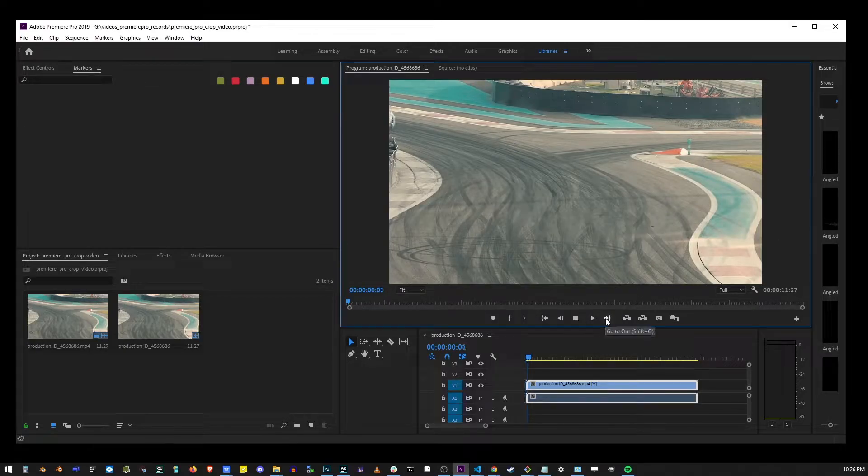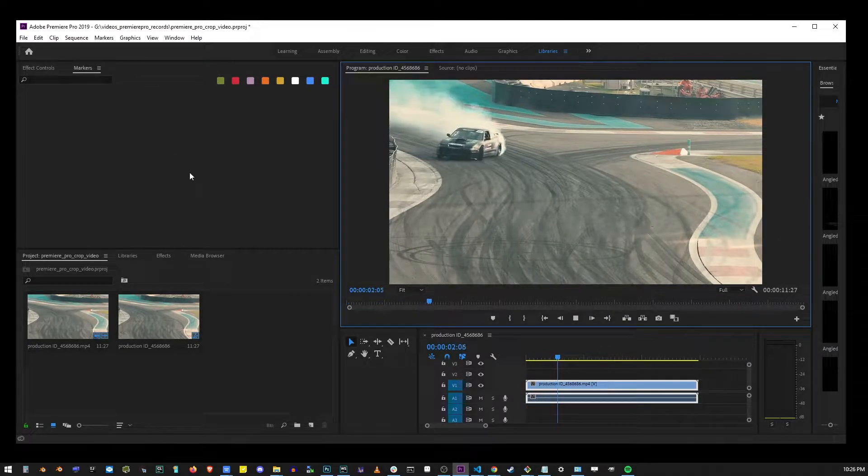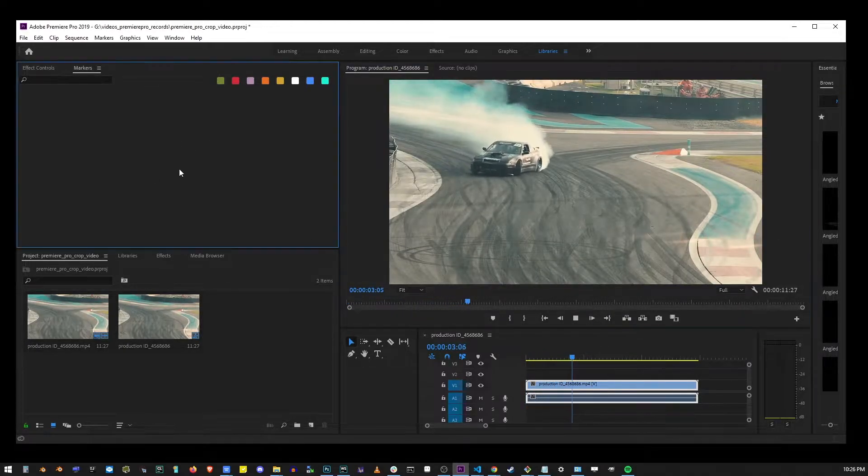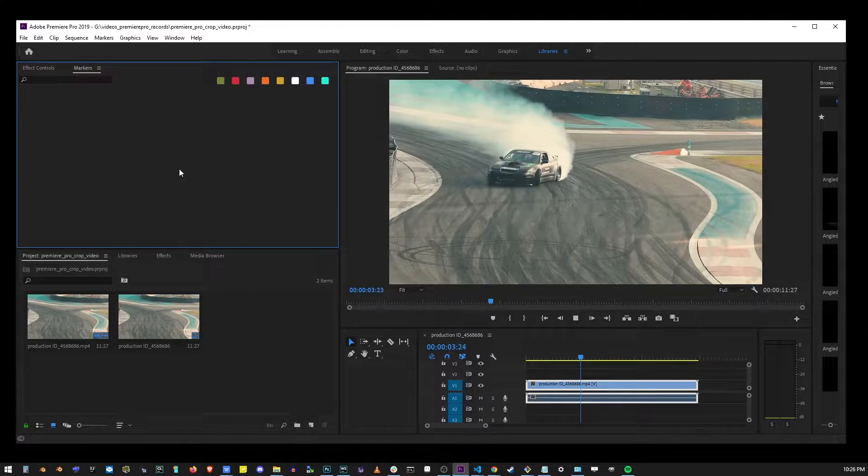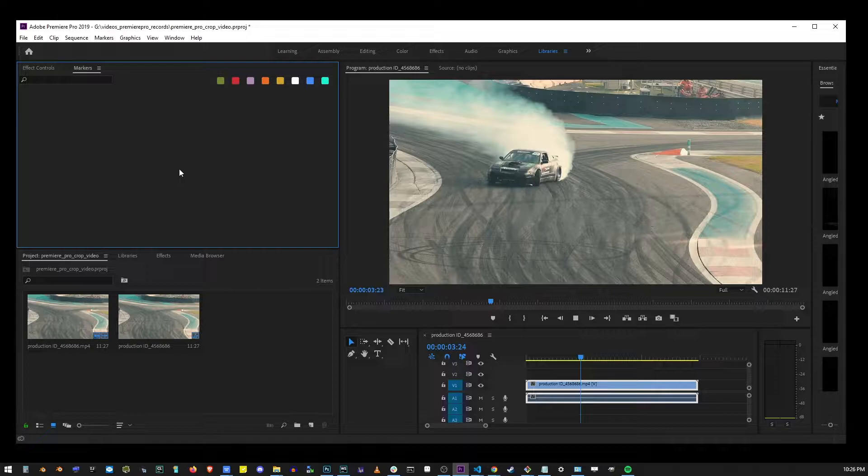In this video, I'm going to show you three different ways to crop your video in Premiere Pro. Premiere Pro has a special tool called Crop, but we're not going to use it in this first example. I'm going to show you an easier way to crop your video.